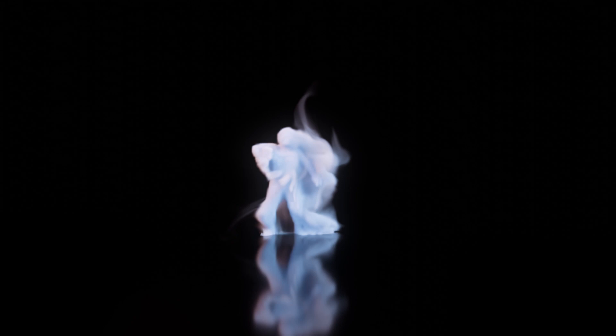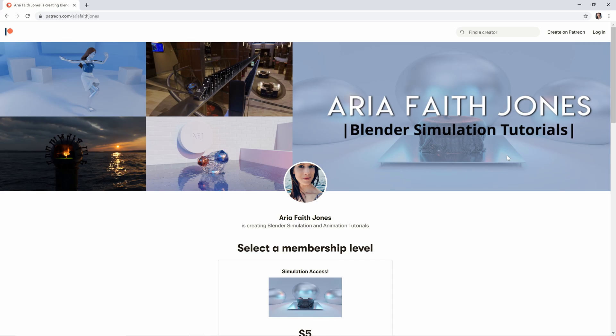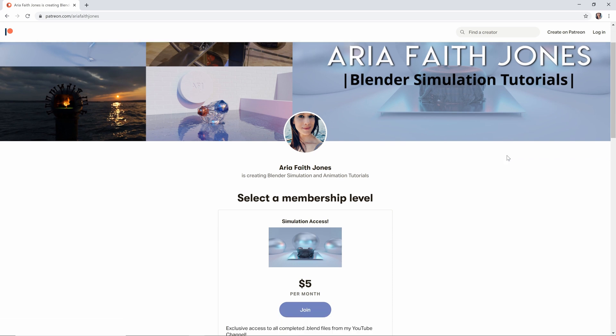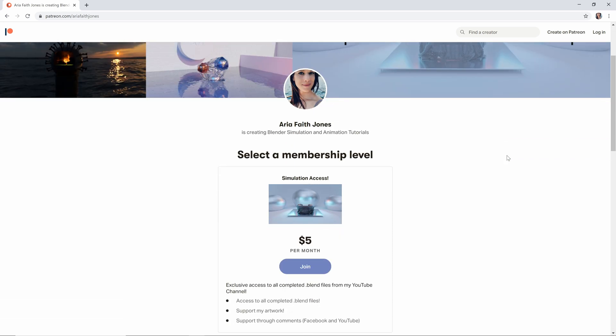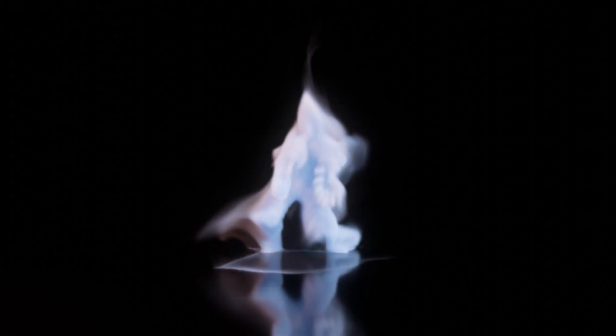Hello, this is Aria, and today I want to show you how I made this Dancing Smoke character. And if you like my work, please subscribe to my channel, and you can also check out my Patreon page where you can download some of my finished scenes as well as support what I'm doing.